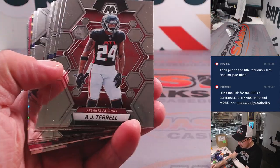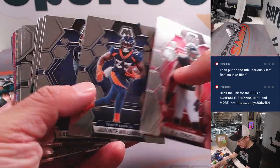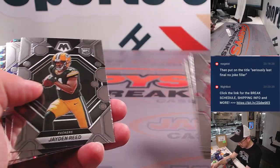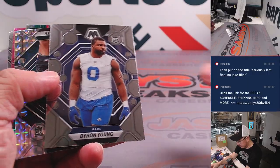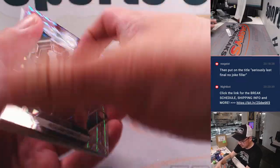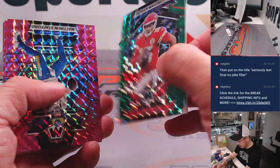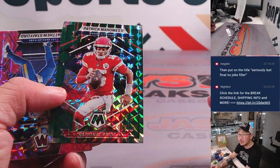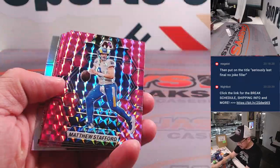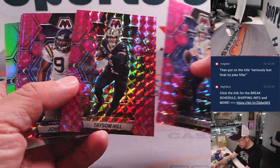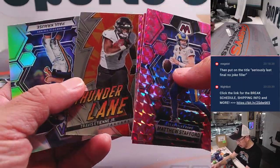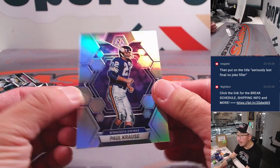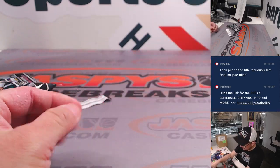All right, good luck. Got a Jaden Reed, Byron Young. Got a Nolan Smith. There's National Pride Mahomes. We'll see him in the Super Bowl. Your pink exclusives out of this pack. Matthew Stafford, Taysom Hill, John Randall, and Paul Krauss right here at the end.